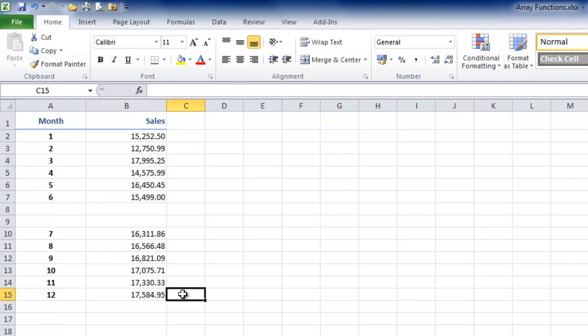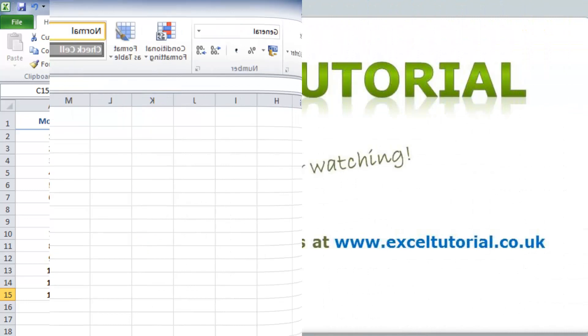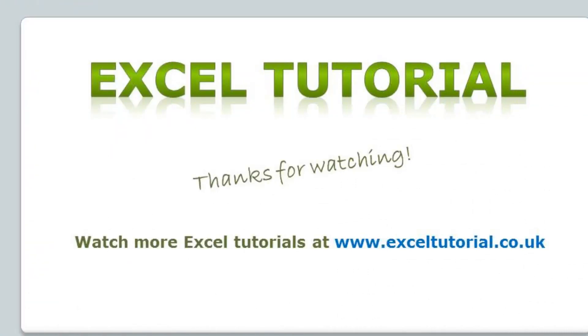That's a brief introduction to using array formulas and functions in Excel. I'm using 2010 here, but this will work equally well in 2003 and 2007. That winds up this particular tutorial. Thank you very much for watching. I hope you found it useful, and I'll see you on the next tutorial.